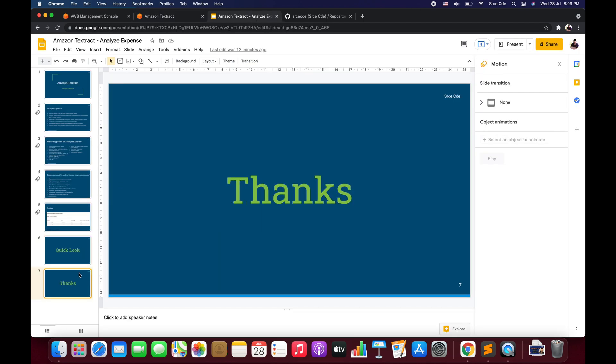That's all I wanted to cover in this video. In the next video, we'll look at the practical implementation — setting up a Lambda function with a trigger to extract information, and trying out a few more receipts to see how it works. If you want a tutorial on any use case or service, please leave a comment below. Like and subscribe to the channel, and see you next time.